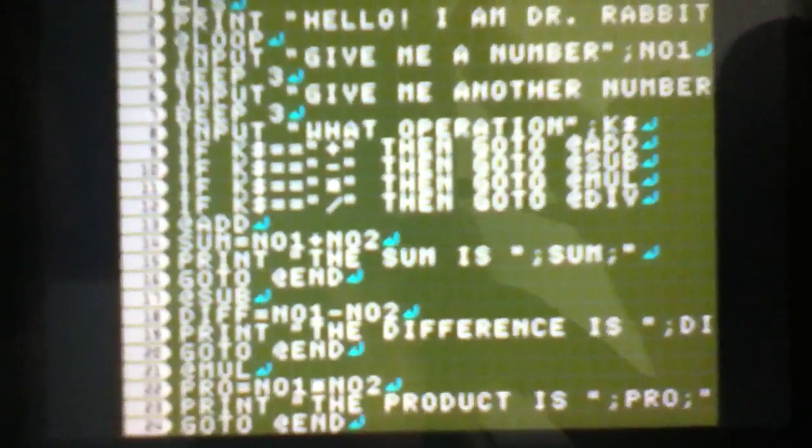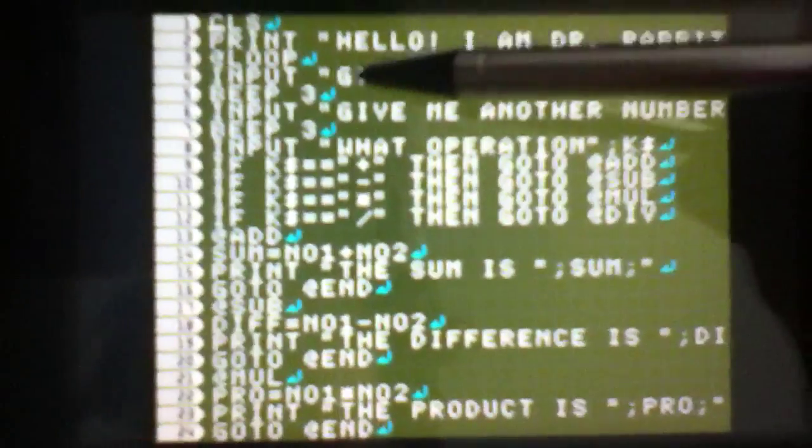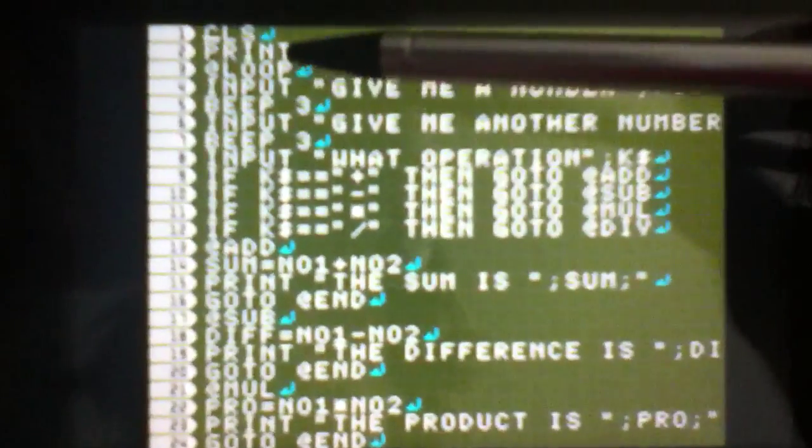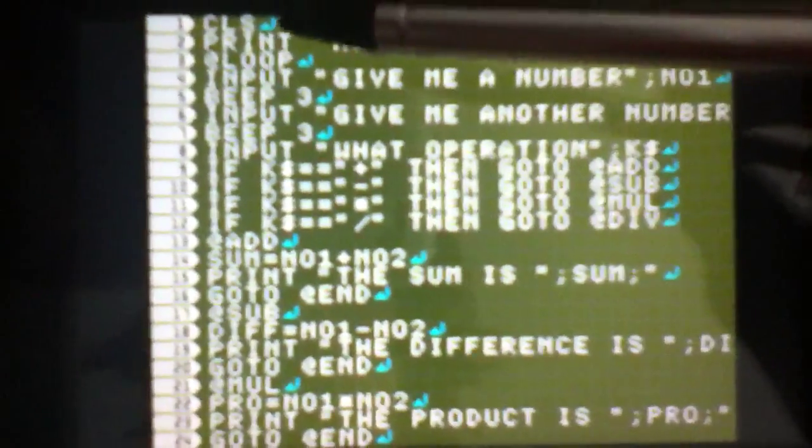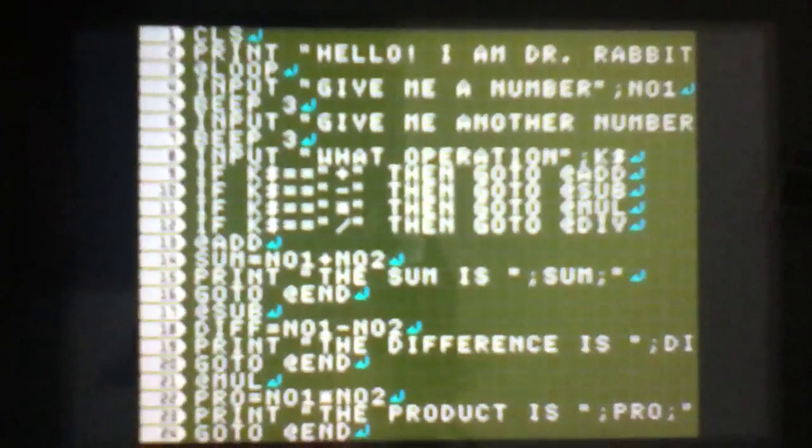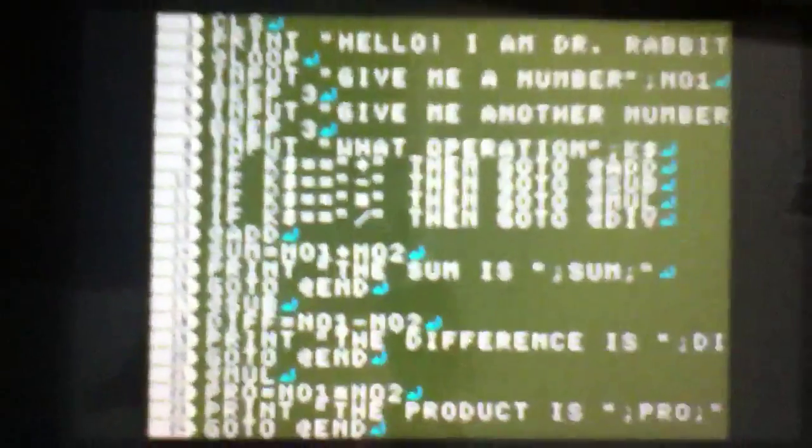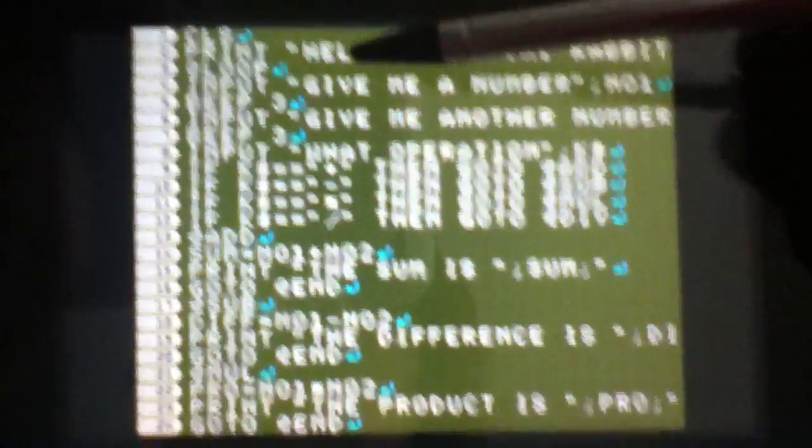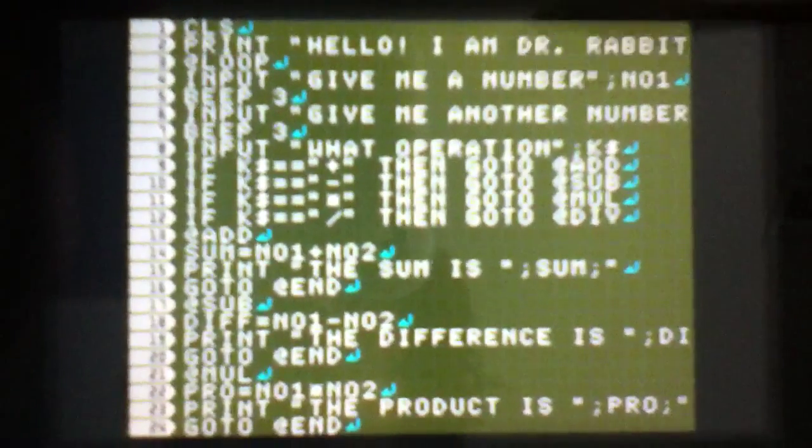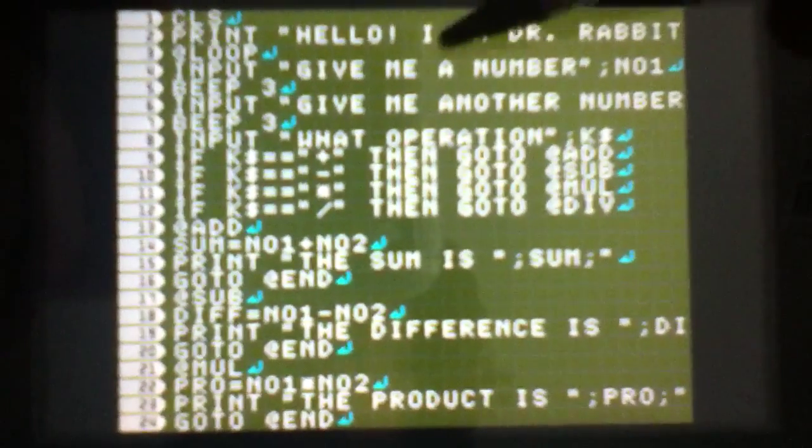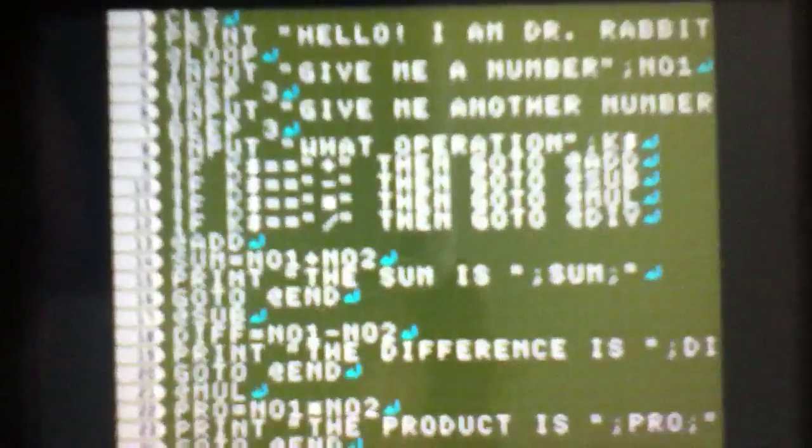Some of you might be like, oh that's a lot of stuff. No, it's really not. Alright, so it starts off with CLS, which if you don't already know means it'll clear the console. It'll clear it so it's got a fresh new thing to work on. And then it will print 'Hello, I'm Dr. Rabbit' as an introduction.